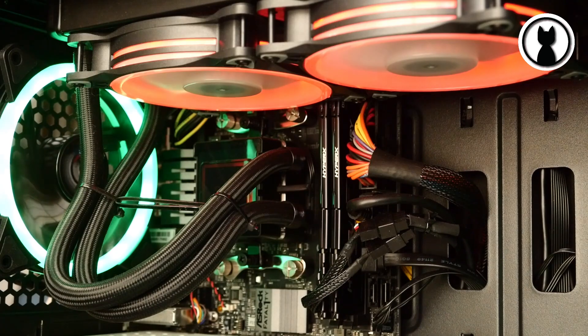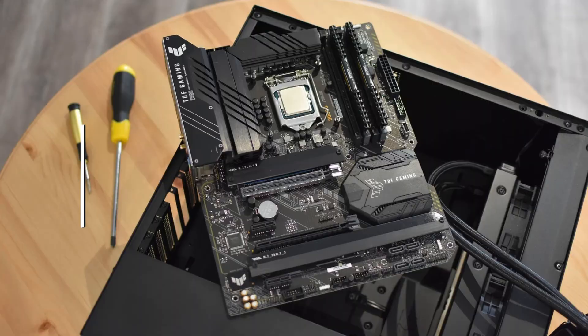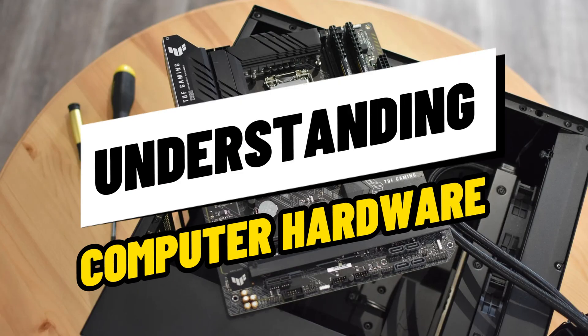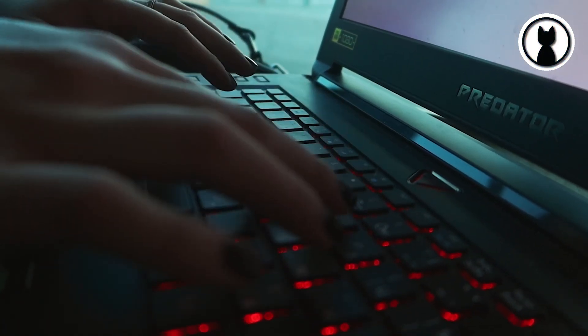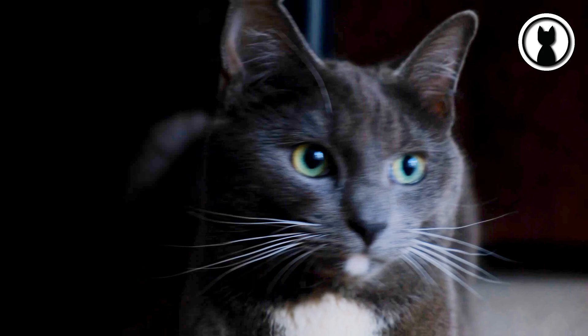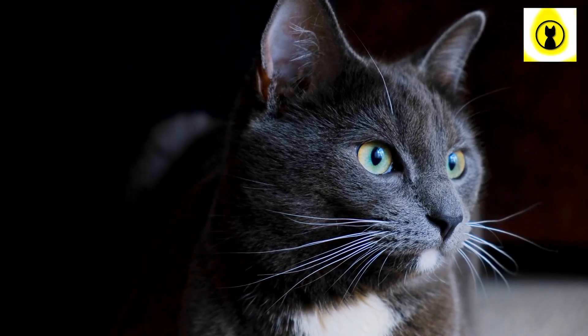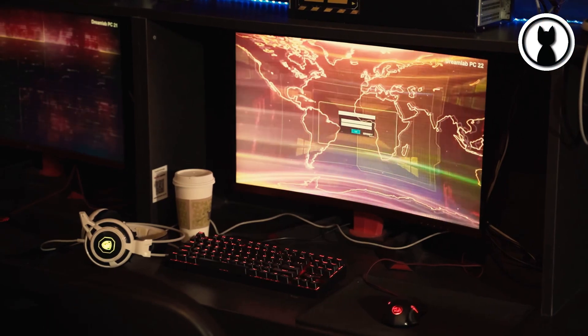we're delving into the core of computers with our video on Understanding Computer Hardware. Whether you're a tech enthusiast or just curious about what makes your computer tick, you're in the right place. Let's jump right in.